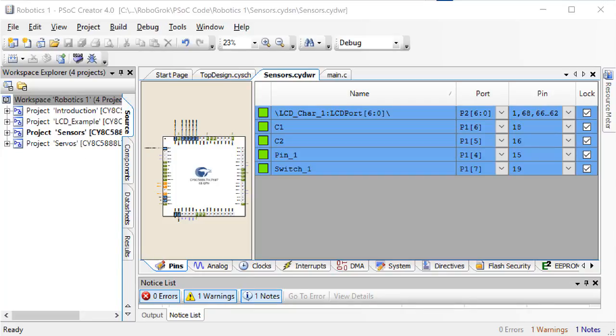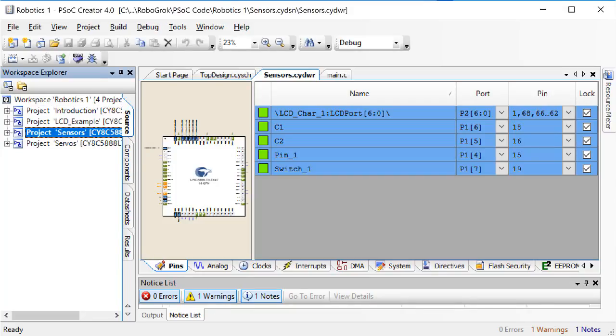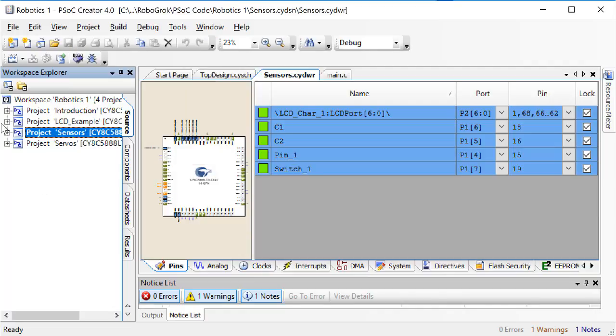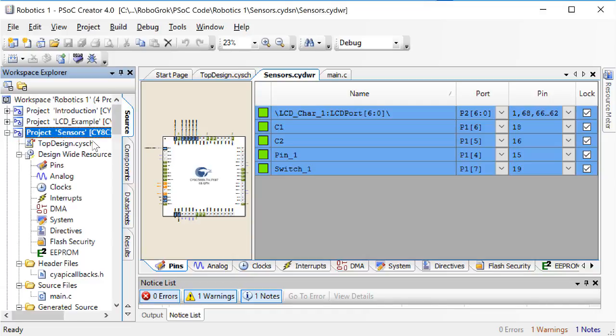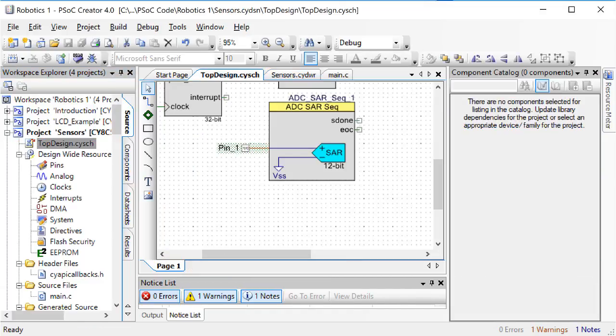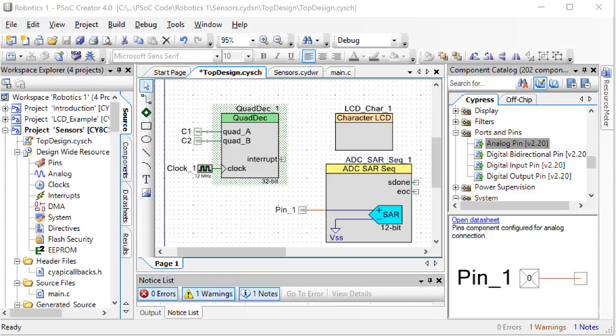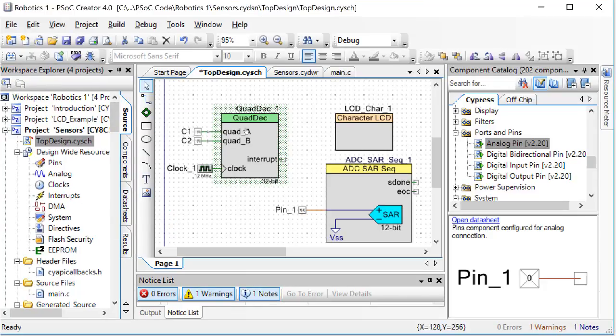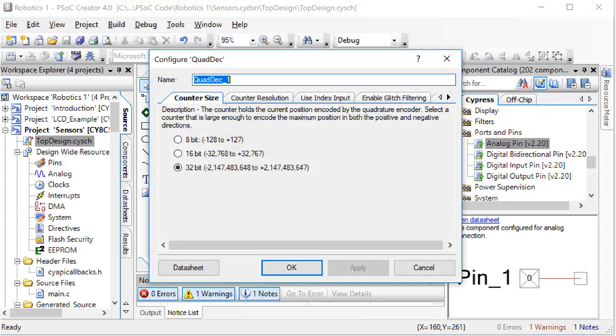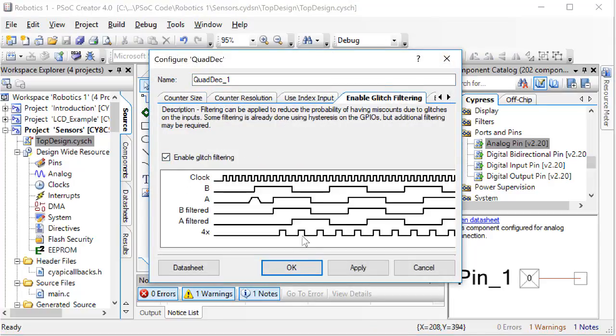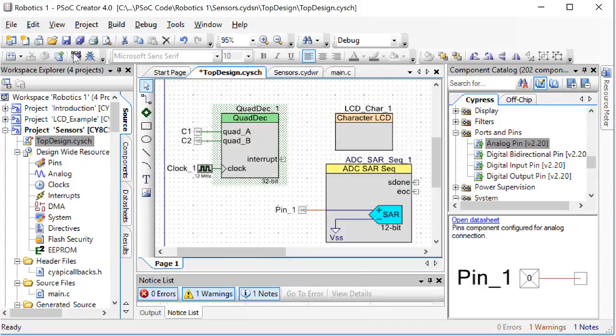Open up the PSOC code that we have been working on and make sure that the project sensors is set as the active project. If it is not, right-click on it and then click set as active project. Now go to the top design, then the pins window. Note that C1 and C2 are plugged into pins 16 and 15. Go back to the top design and double-click on quad deck 1. Go to the enable glitch filtering tab and check enable glitch filtering.